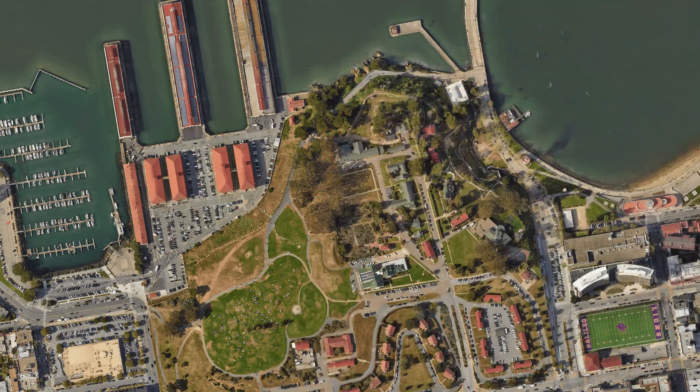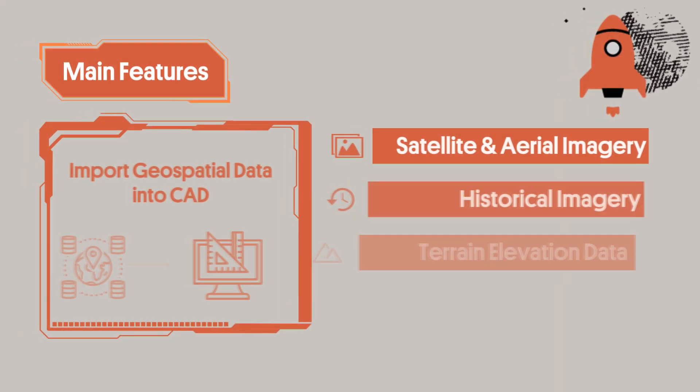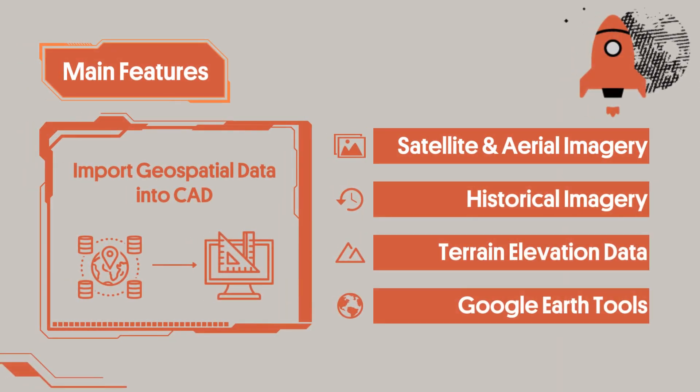For those unfamiliar with our software, it is the design tool which allows users to import geospatial data directly into their AutoCAD drawings. By geospatial data, we mean satellite and aerial imagery, historical imagery, terrain elevation data, and various tools for communication between Google Earth and AutoCAD.